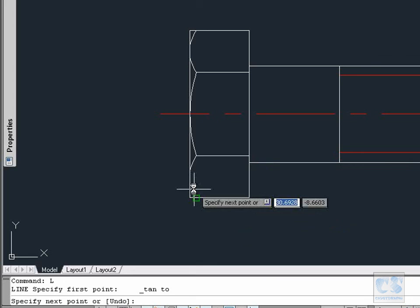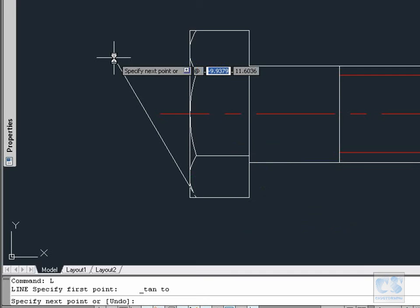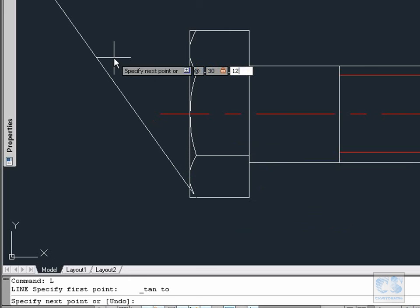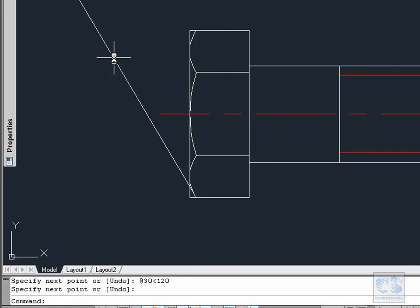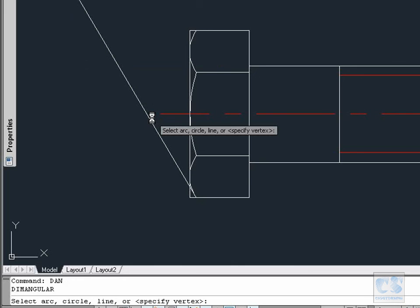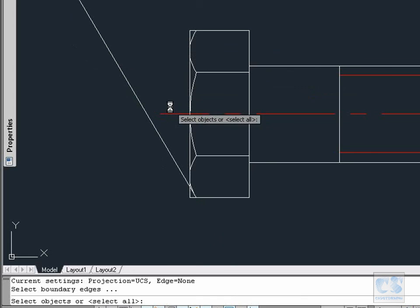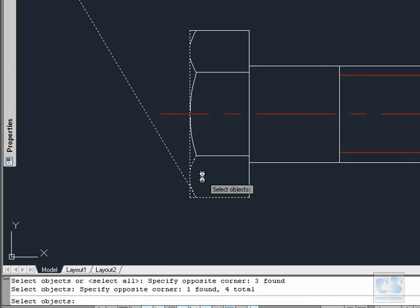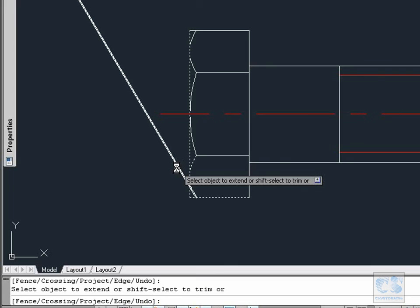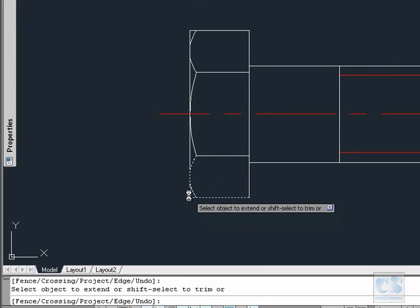For the second point we will enter first the @ character, then 30 millimeters for the relative distance, and then 120 degrees for the angle. Then escape to finish. To check if the angle is correct, we enter DAN for Dim Angular, and on the preview we can see that the value is 30 degrees, which is okay. Escape to cancel. X for the Extend tool. We select the arc and these two lines, then Enter to use them as boundary edges. With the Shift key pressed down again, we will trim this part of the last line, this one for the vertical line, and this part of the horizontal line. Escape to finish.